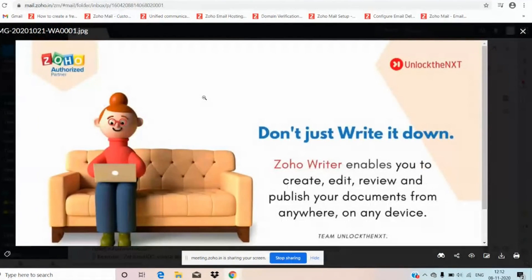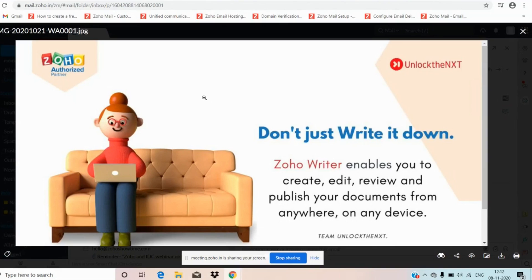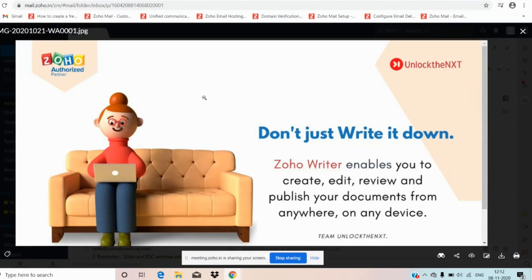Zoho Writer is one of the products in the Zoho Workplace and it is absolutely free, cloud-based and next generation word processor. It is also a powerful online word processor that lets you create, edit, review and publish your document from anywhere on any device. It offers a clean and user-friendly interface that allows users to use all the Zoho Writer functionalities without any pain and to provide better documentation experience. It is best fit for startups, medium-scale and large-scale businesses also.